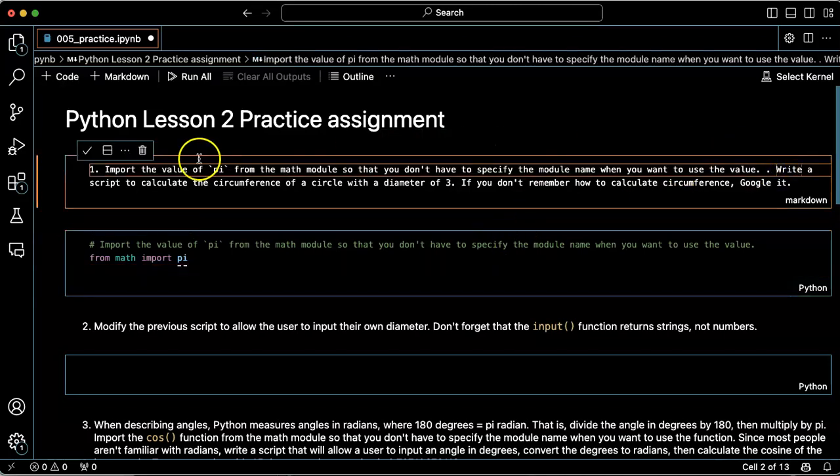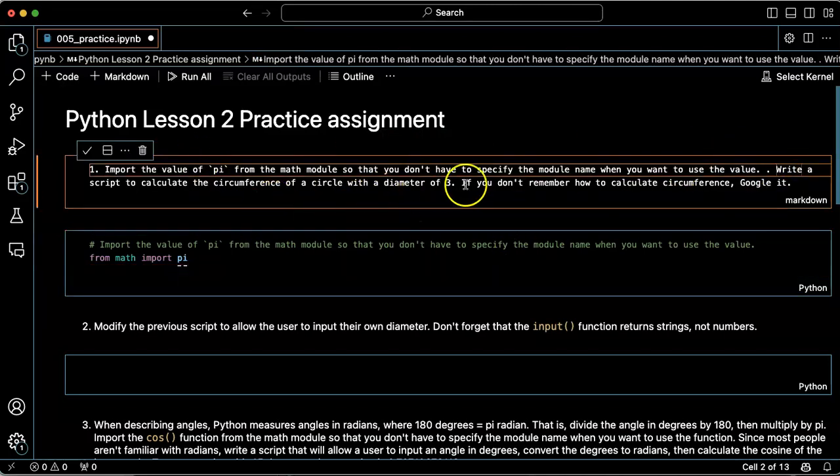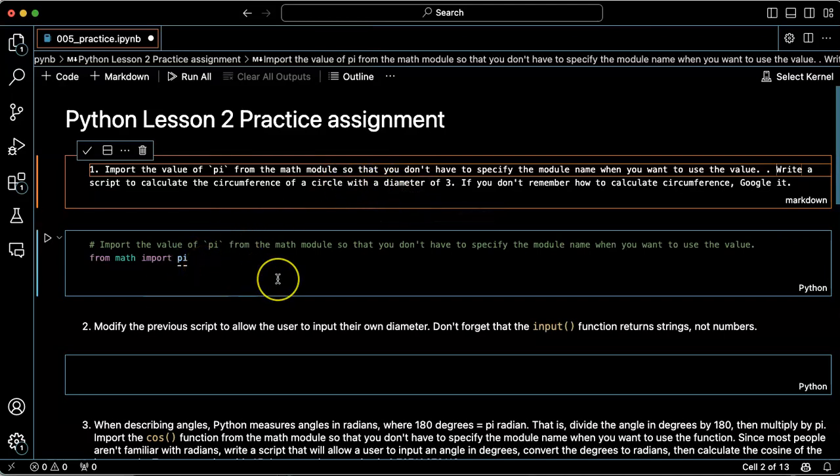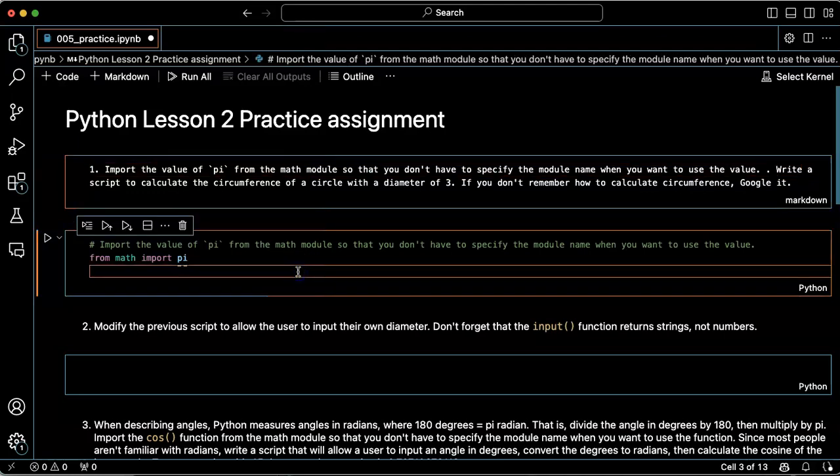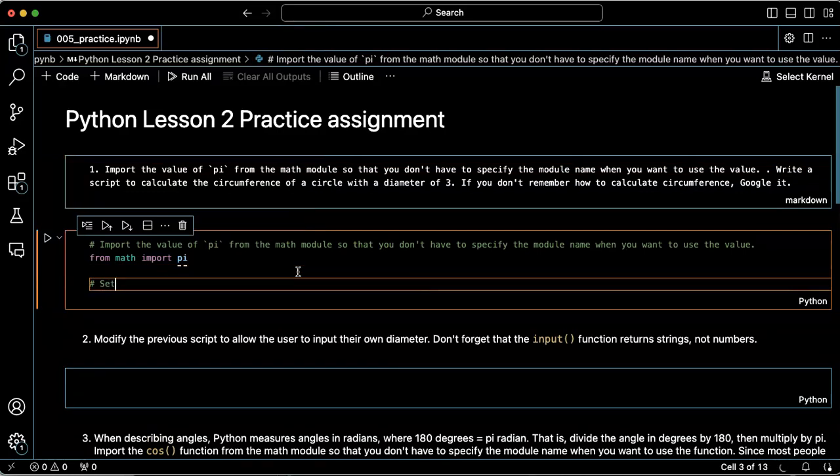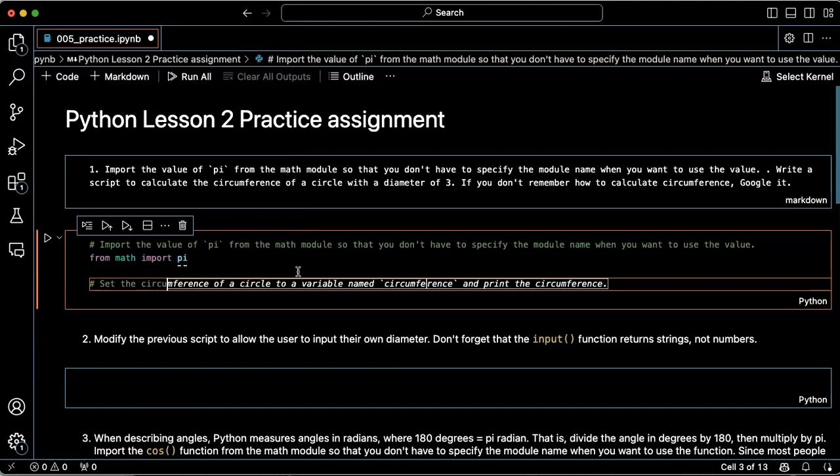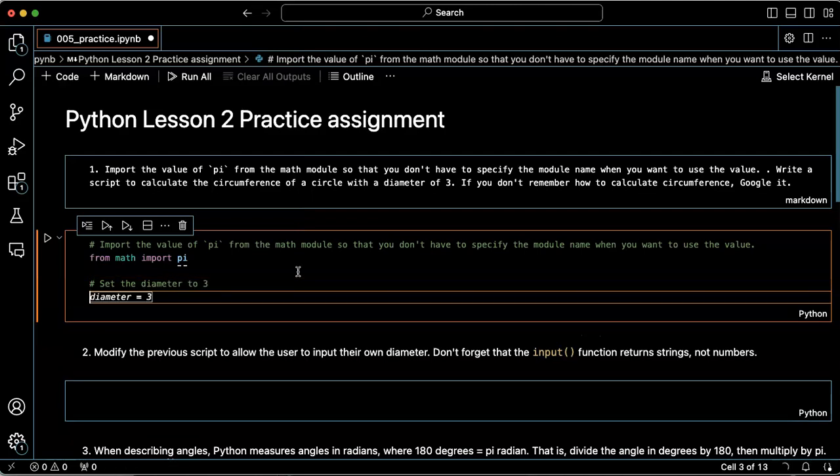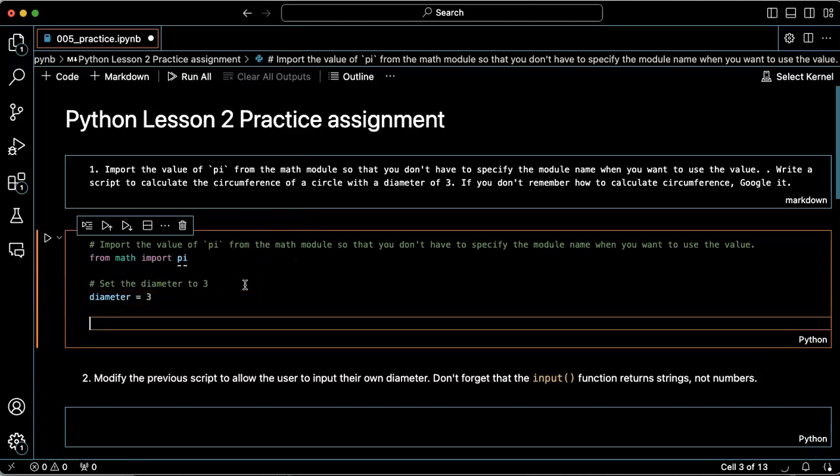Write a script to calculate the circumference of a circle with a diameter of three. Okay, so I need to first set the circumference. Oh, sorry, I need to set the diameter to three. So let's create a variable. Let's say set the diameter to three. Okay, cool. So I'm going to assign three to a variable called diameter.